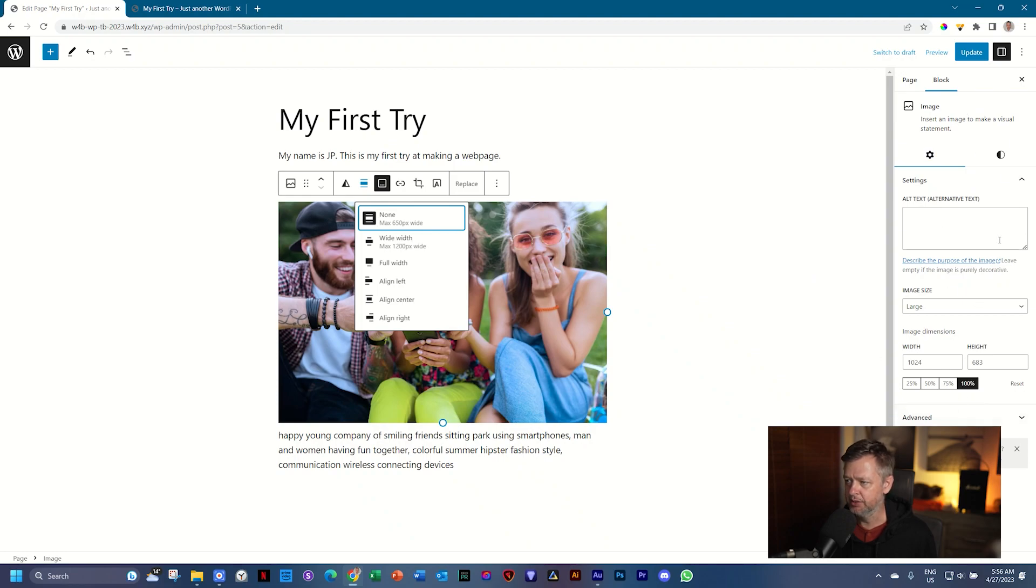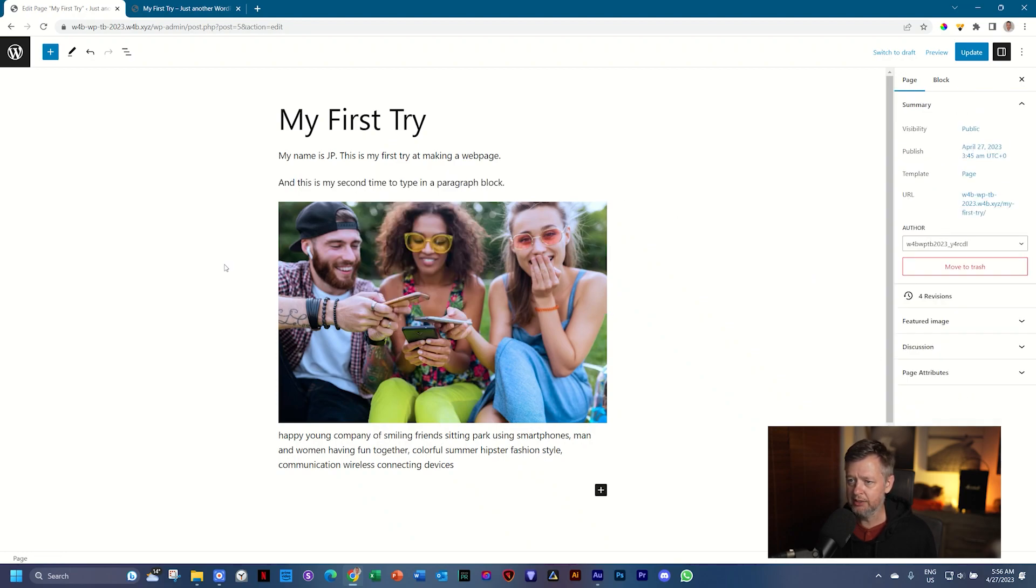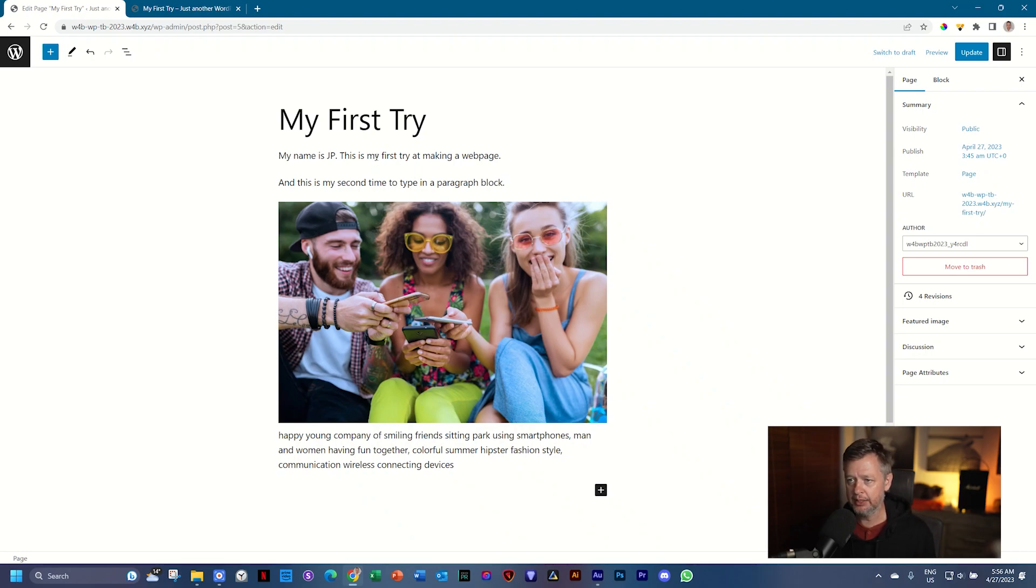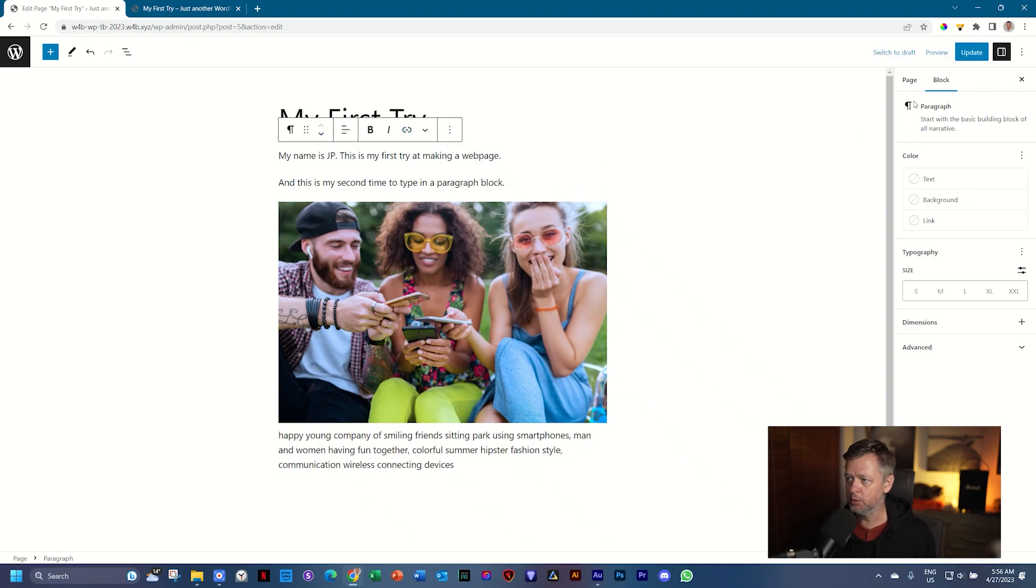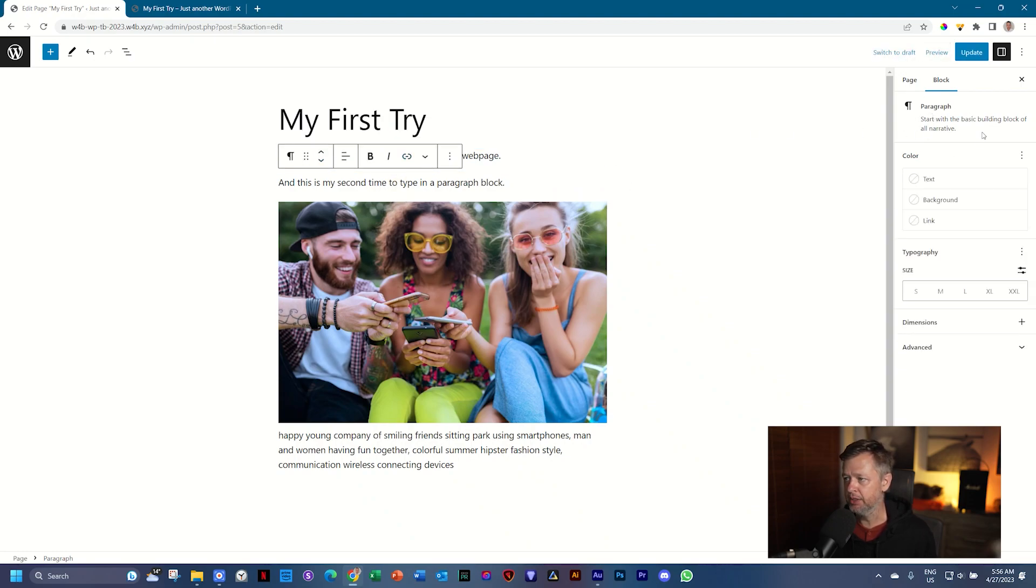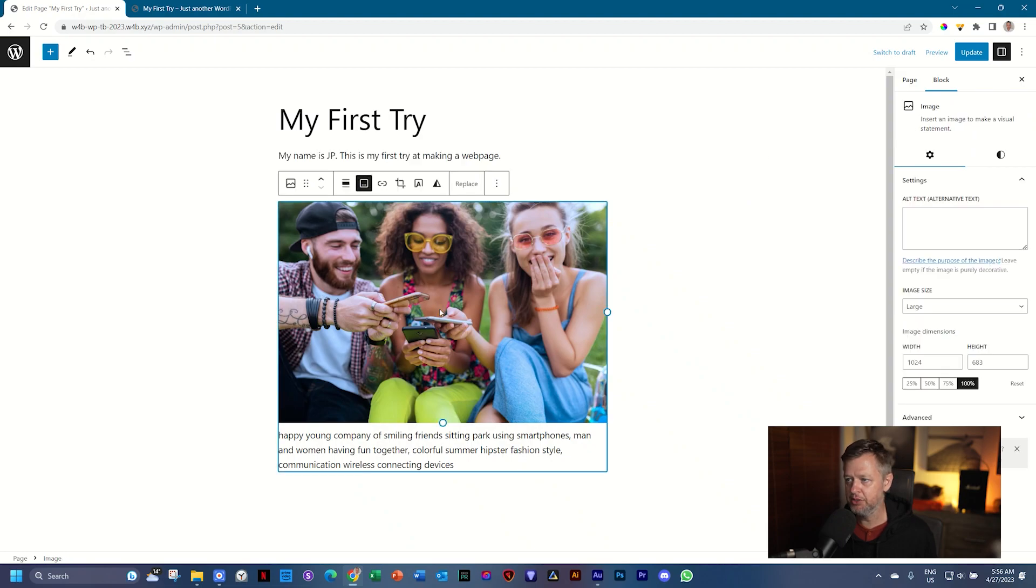Click outside and the image is deselected for all three of these that we've brought in. If you click on them, you'll see it opens a paragraph block and here at the top right hand corner, it will say Paragraph. Second one, again, you see Paragraph. Click on the image and you see it says Image here at the top with the settings for it.